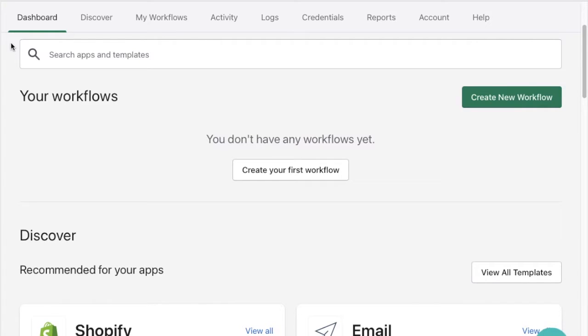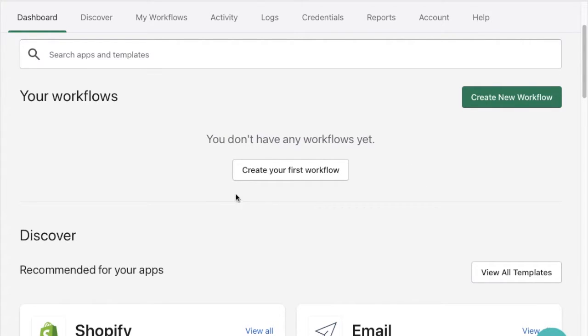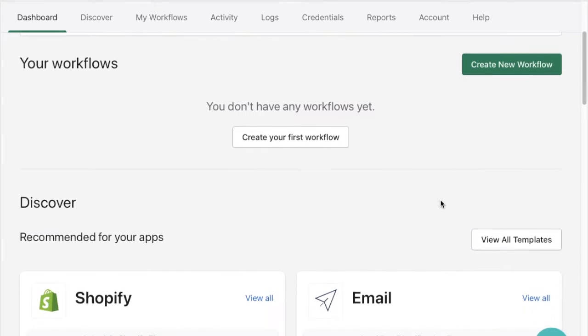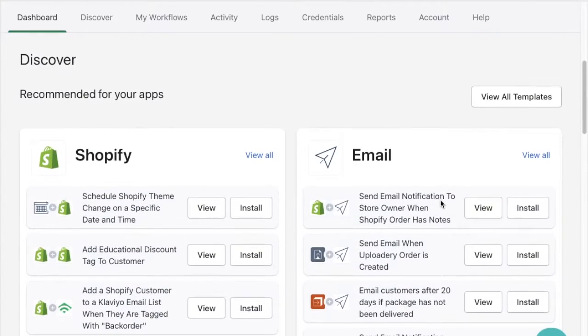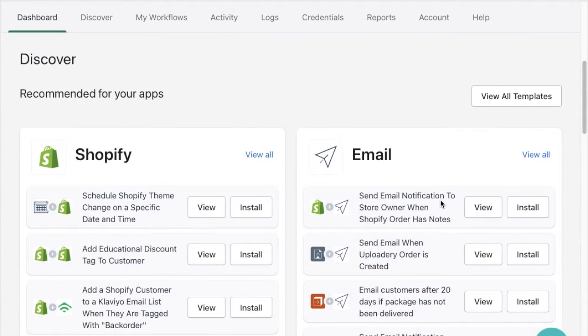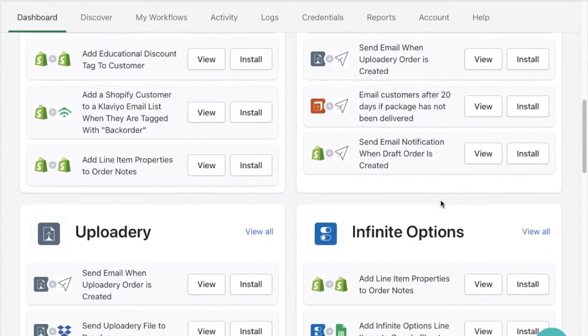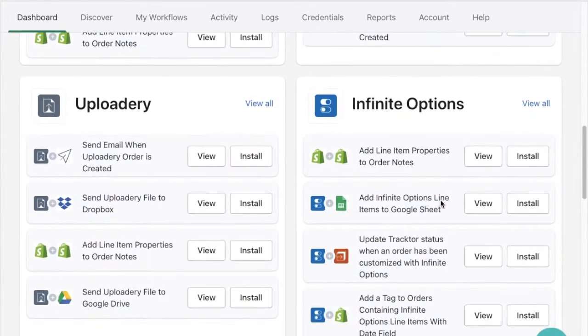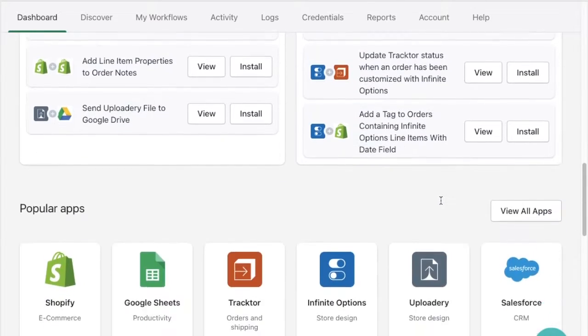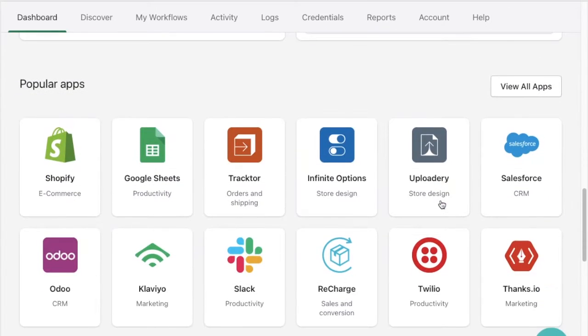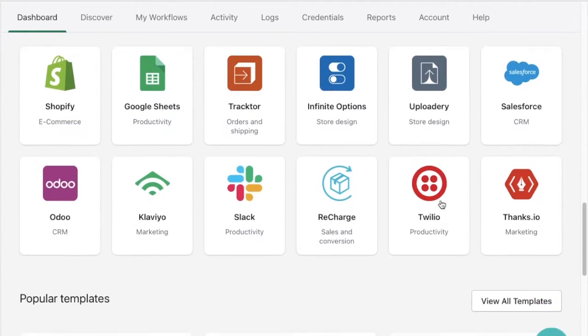First we'll start in the dashboard tab of the app. As I look through my dashboard I'll see any workflows I've created, when I'm able to create them, as well as some workflow templates and apps that are recommended based on popularity along with integrations Mesa already has with the other apps on my store.